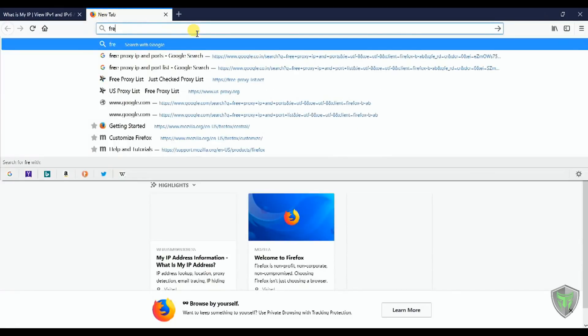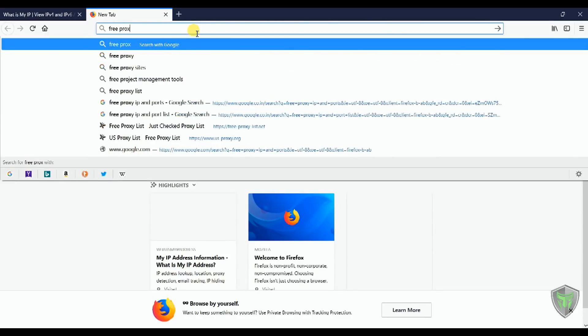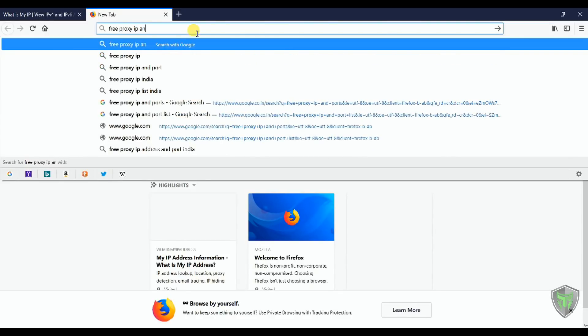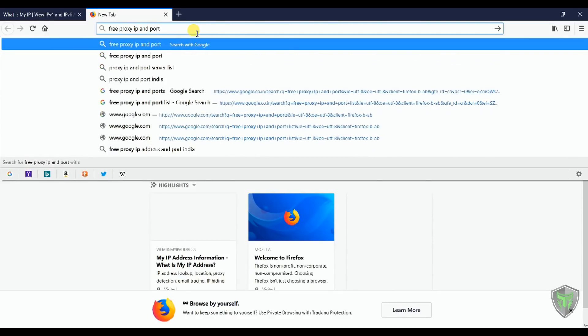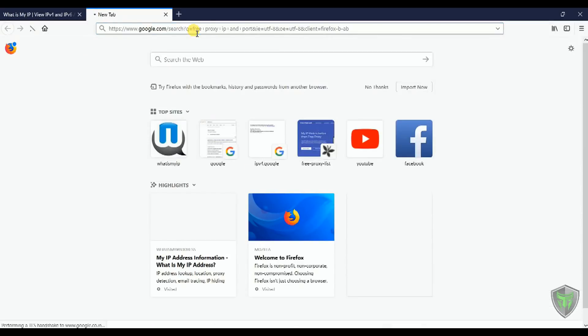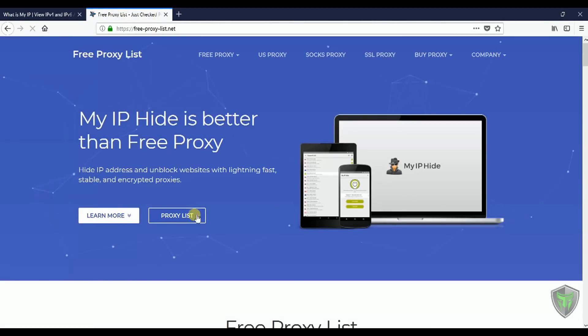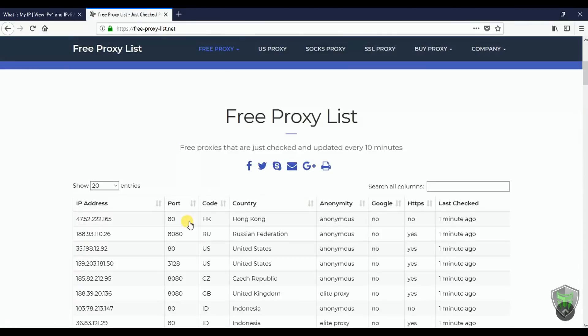Now we can search in Google for free proxy IP and ports to get different websites which shows the list of proxies. Select this. Here are the IP and ports. This means that we will be forwarding our request to this IP and this port. This server will redirect the requests accordingly.